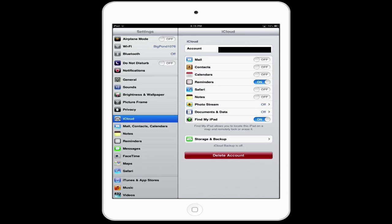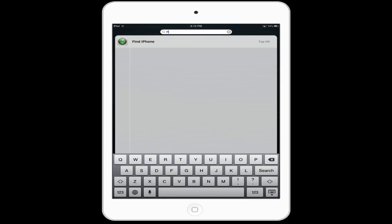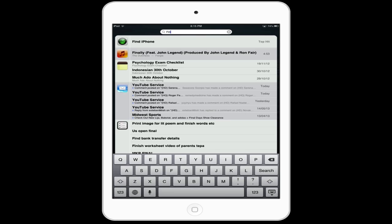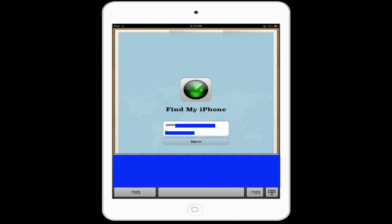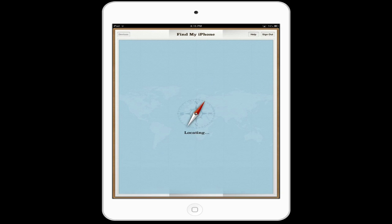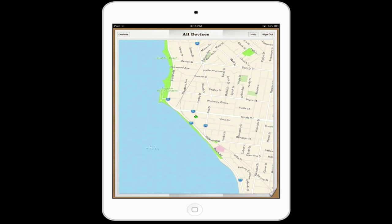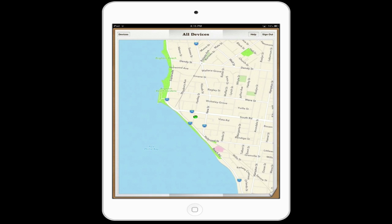Once you've done that, you can go into the app. Find iPhone should pop up in your settings. Sign in with your iCloud account and once you sign in, you will see it locating the device. It pops up and locates the device and any other devices you have associated with the account.